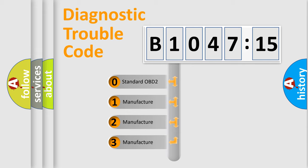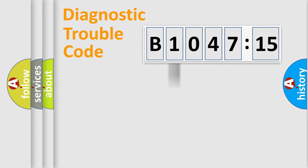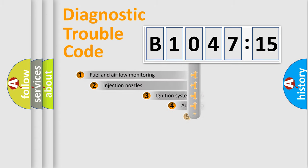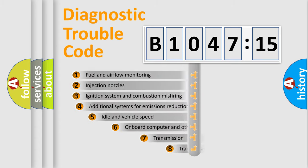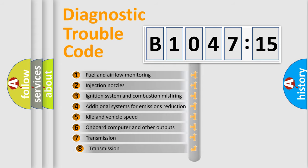If the second character is expressed as zero, it is a standardized error. In the case of numbers 1, 2, 3, it is a more prestigious expression of the car-specific error.